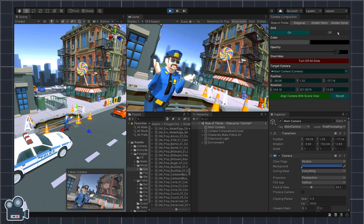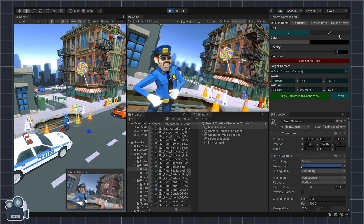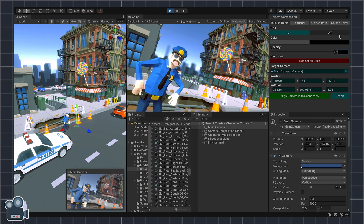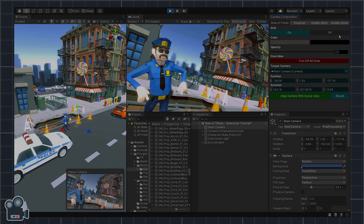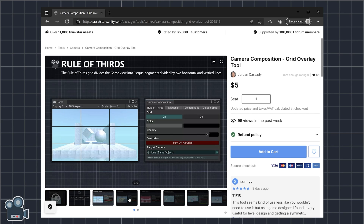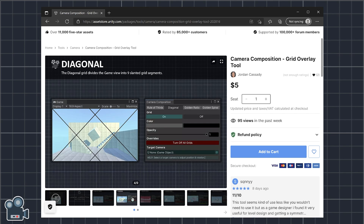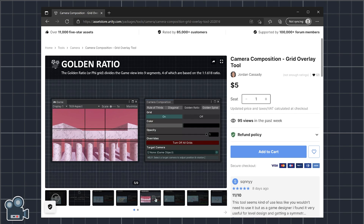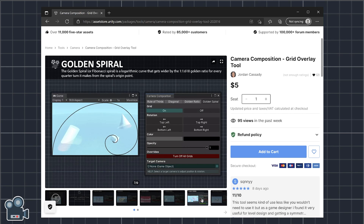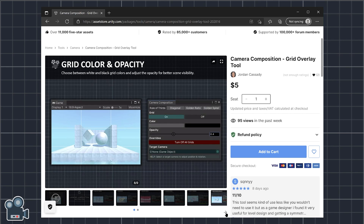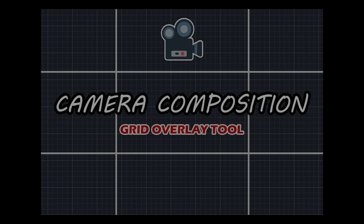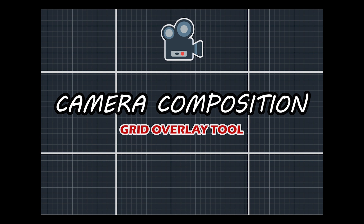Before long, you'll be creating more visually appealing screenshots, videos, and GIFs for your game. Camera Composition is the most complete grid overlay tool available in the Unity Asset Store, making it easy to compose game cameras relative to objects in a scene. Get the shot with Camera Composition.